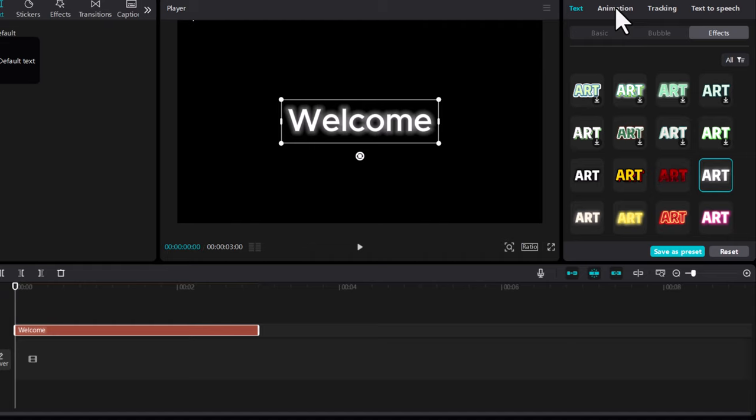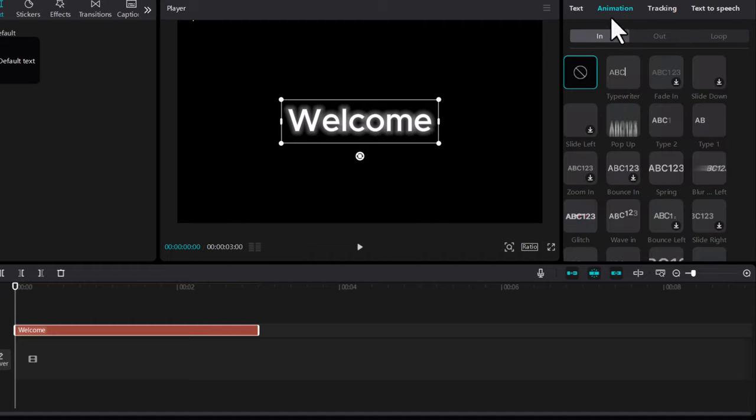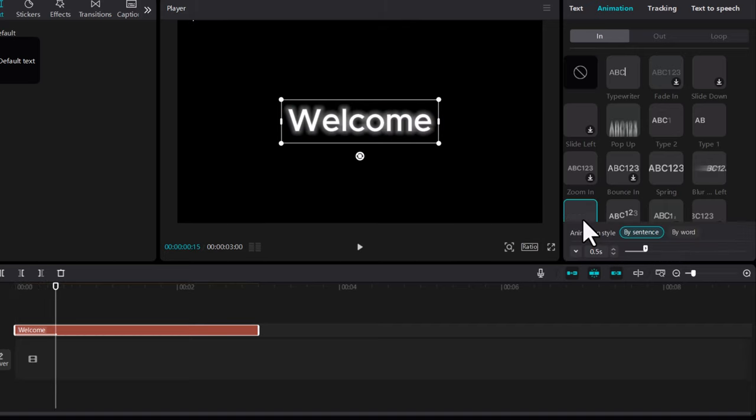You need to select the next one, which is Animation. Here in the first row you will see this glitch. Just click on it and you will see that now this glitch is activated.